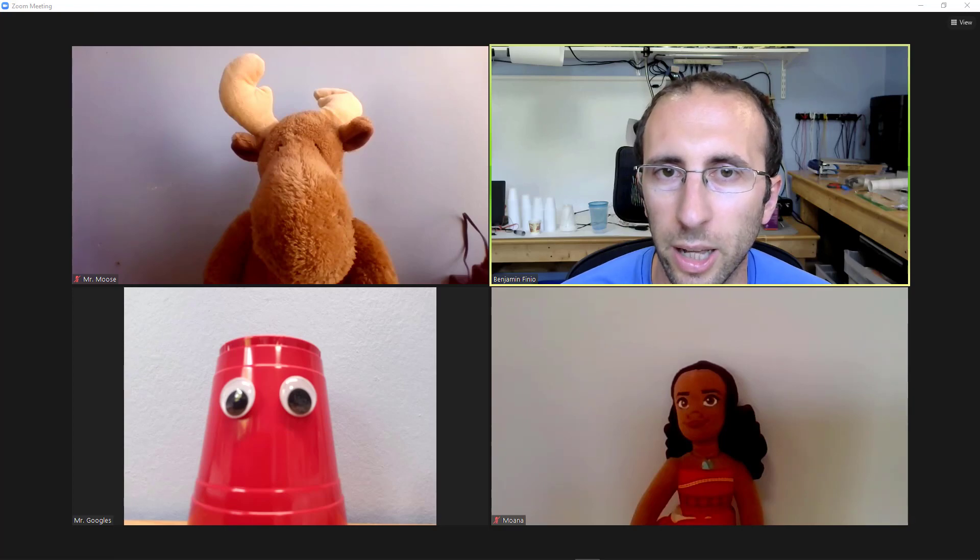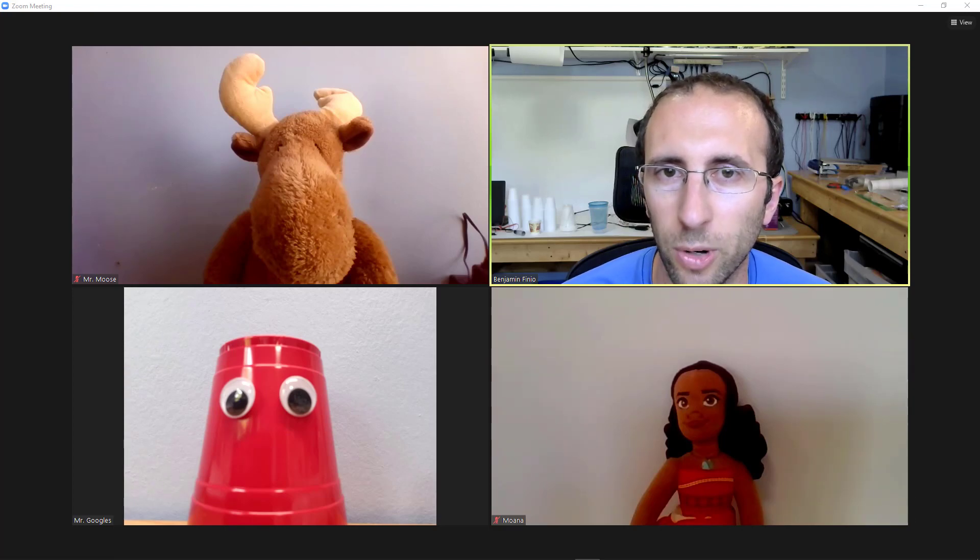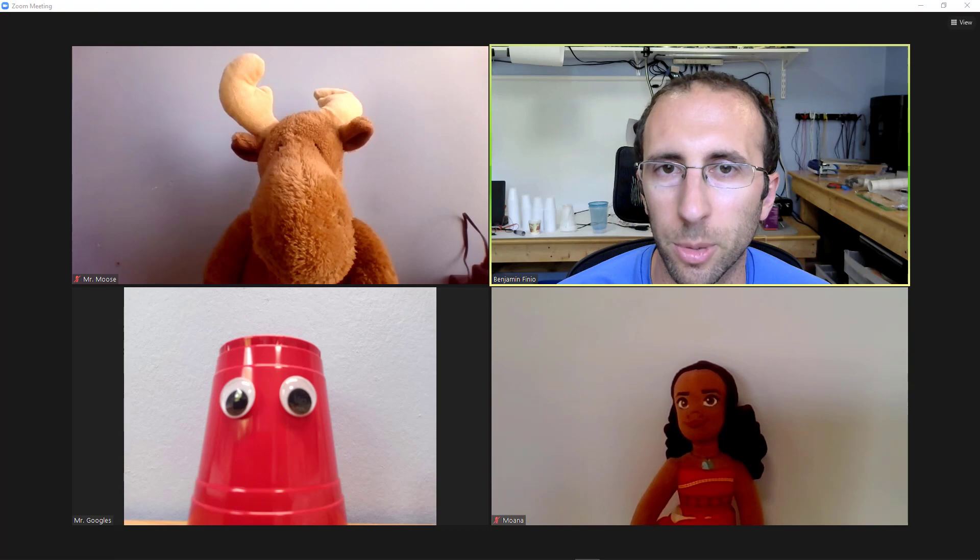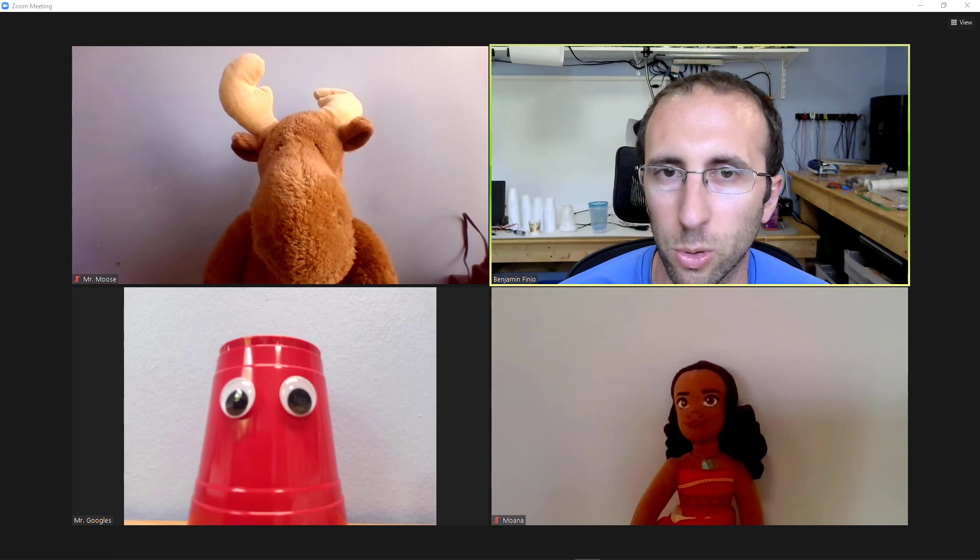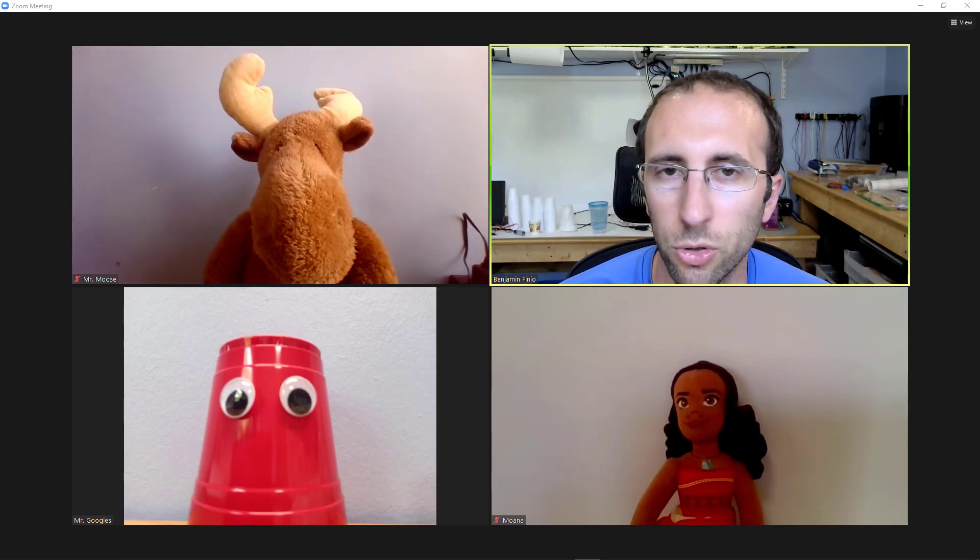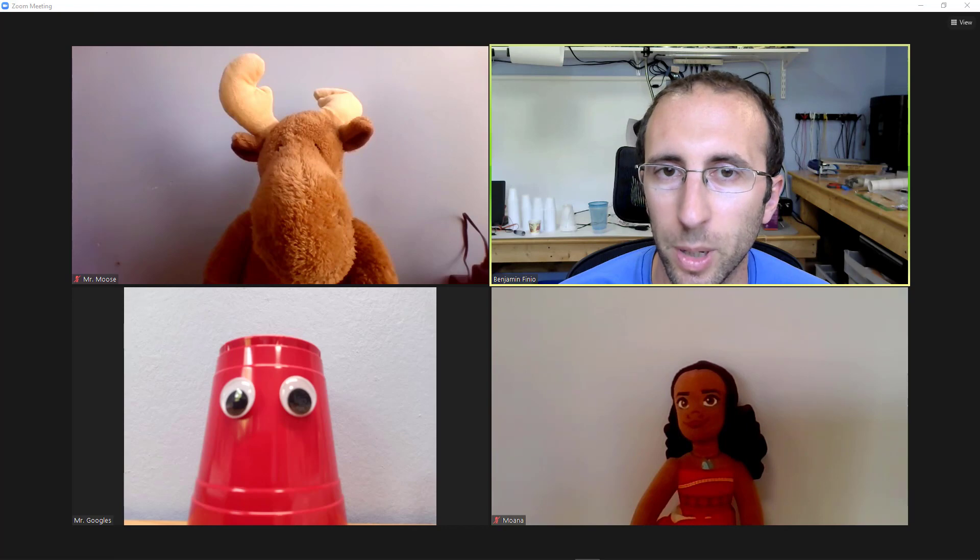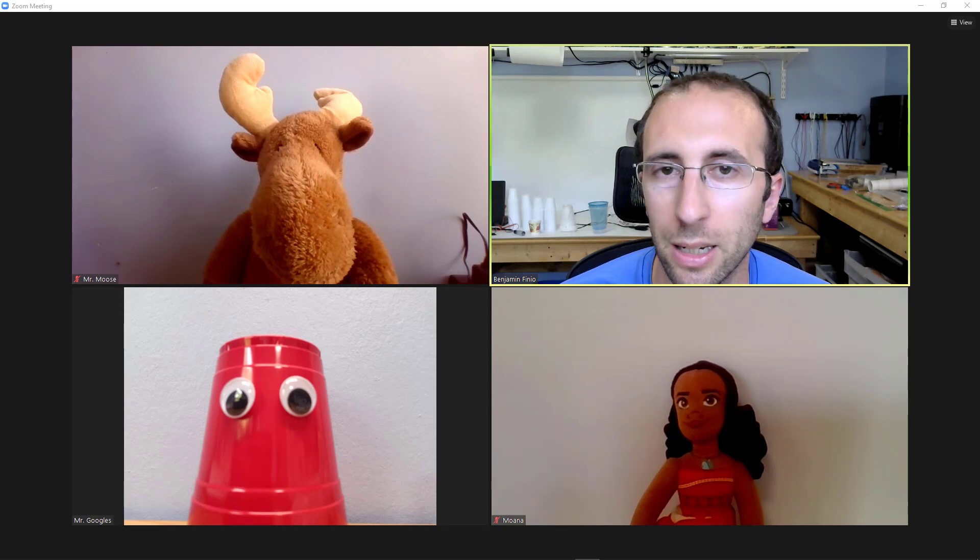Are you a student taking a class where the teacher or professor isn't that great at using Zoom? Hi, I'm Dr. Ben Finio here with Mr. Moose, Mr. Googles, and Moana, and in this video I'll show you a few things that some teachers may not be aware of about Zoom that you can point out politely to help the class run more smoothly.